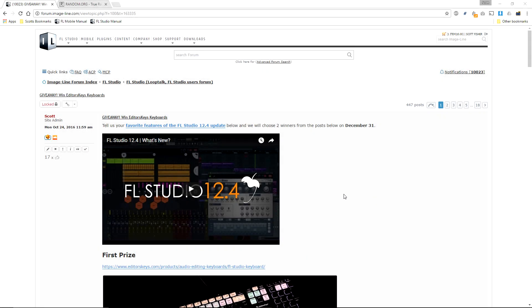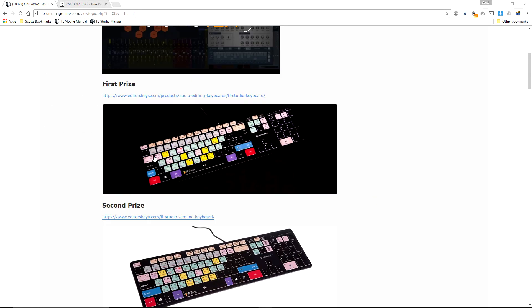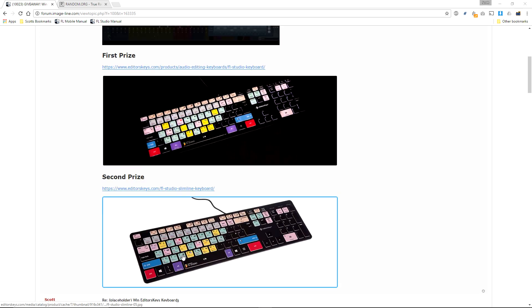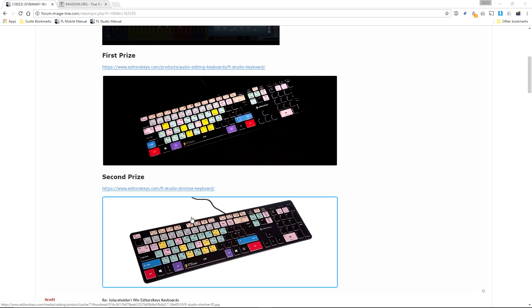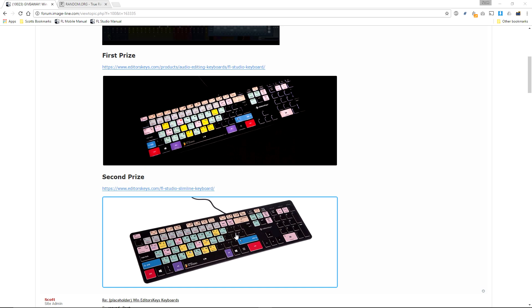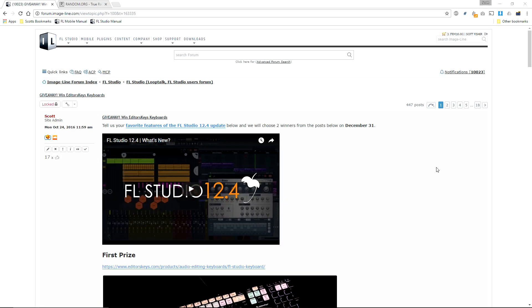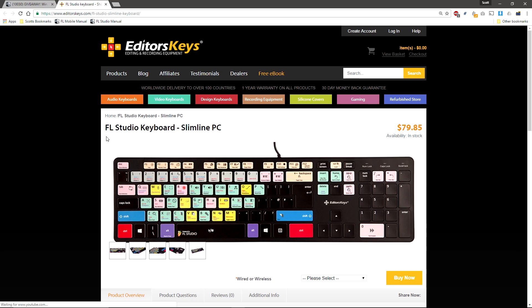Greetings, and in this video we're going to pick the winners in the FL Studio 12.4 Release Editors Keys Giveaway. We have a first and second prize to give away. Second prize is an Editors Keys FL Studio Slimline keyboard valued at $79, and it's in stock. That's great news for the winner.